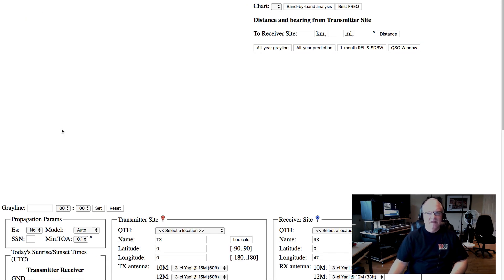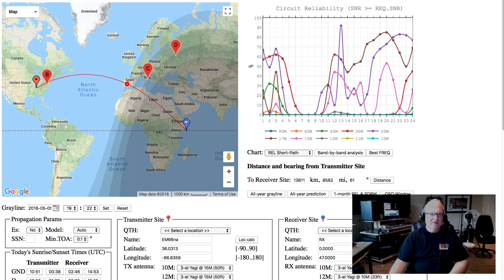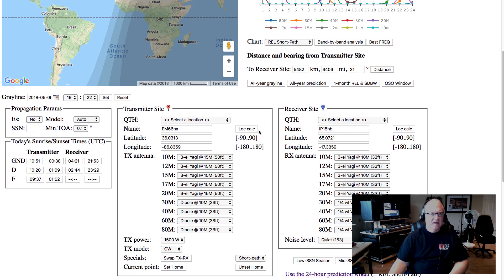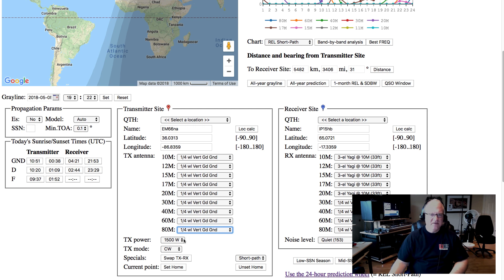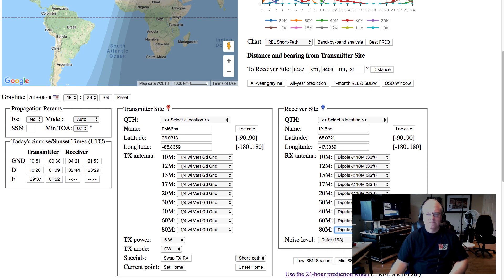Let's go look at the point-to-point predictions. There's a lot going on here but you can ignore a lot of it. Let's say we want to talk to somebody in Iceland. I'm going to drag this over here to Tennessee, and drag this up to Iceland. I'm going to change this information on my transmitter site because I don't have a fancy antenna — I'll quickly set all these things over to my quarter-wave vertical. I'm not transmitting 1,500 watts, so let's go back down to 5 watts. CW, great. At the receiver site, let me go ahead and set these up to dipoles. Okay, I've set that up.